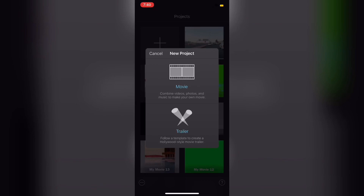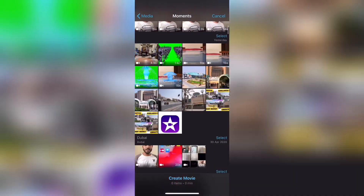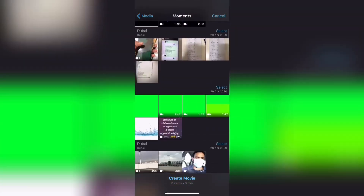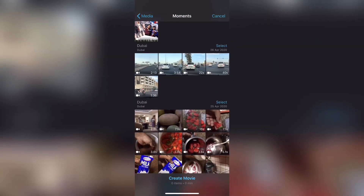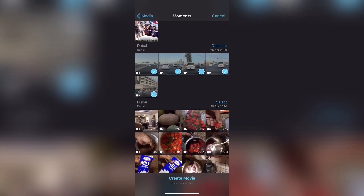If I click on this, there will be options for Movie or Trailer. I will select Movie. Then I will select the video clips. I will click Create Movie. I have selected 5 items — click Create Movie.